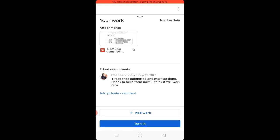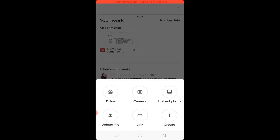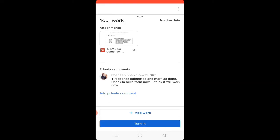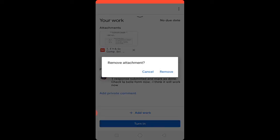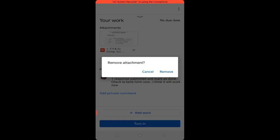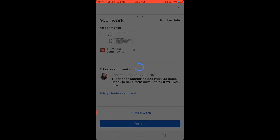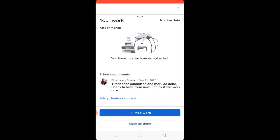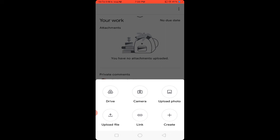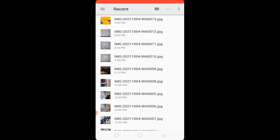In a similar way you can submit the assignment again. Click on 'Add Work' to submit. Click the cross option to remove the existing attachment, then click Remove — the attachment will be removed. Now to upload again, click on the 'Add Work' option.